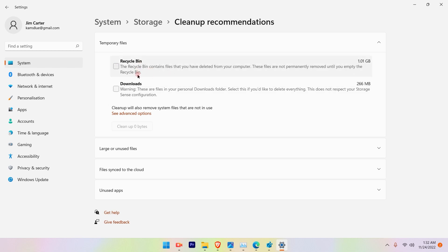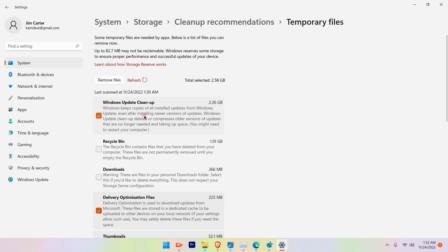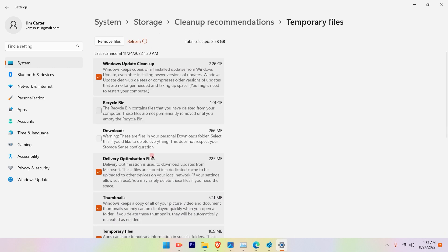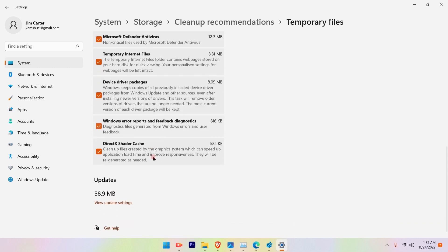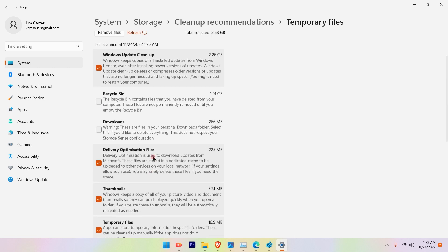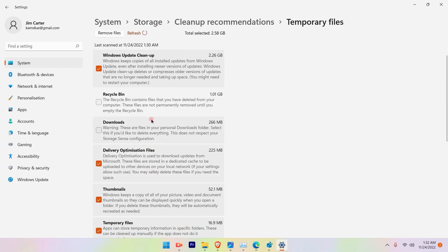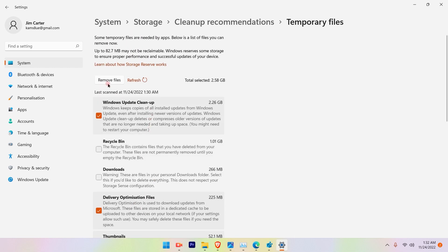The files will be deleted and the space will be available. Also you can go ahead and see advanced options for the cleanup. The Windows Update Cleanup option is available, Recycle Bin, Downloads, Delivery Optimization Files, all these options are available, temporary files. So you can select the ones that you want to delete at one go and you will be able to perform that.